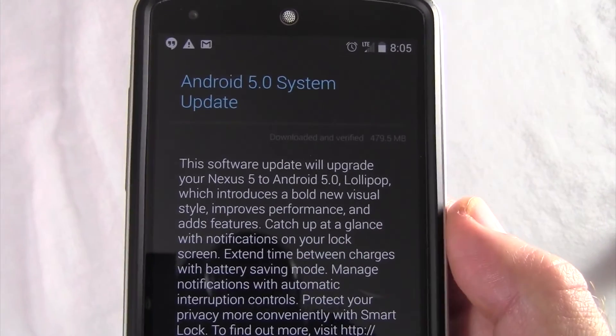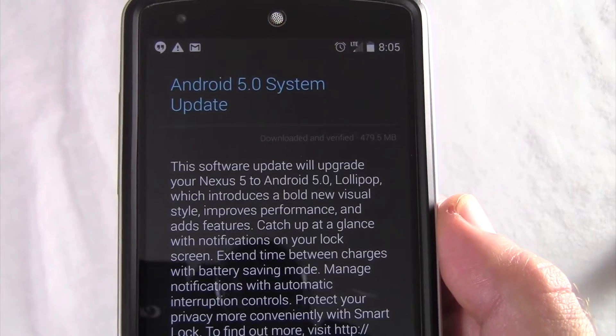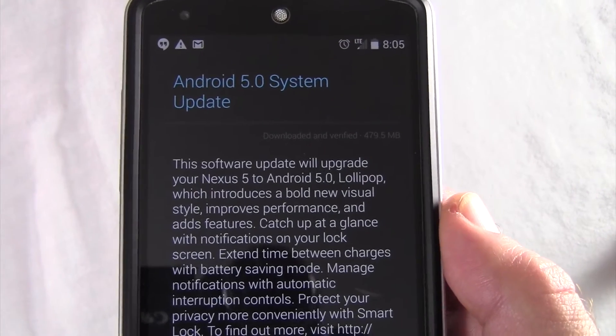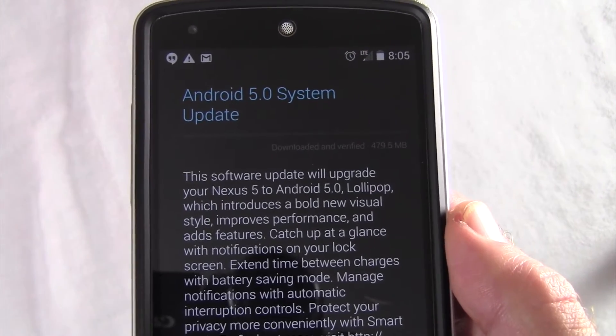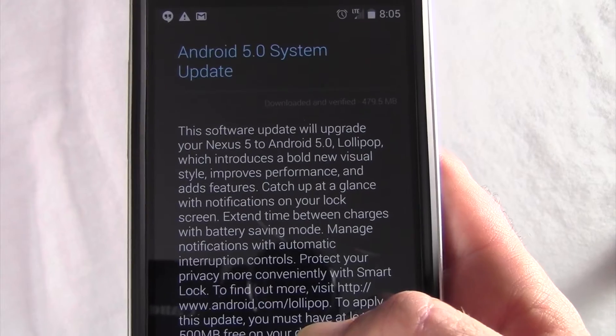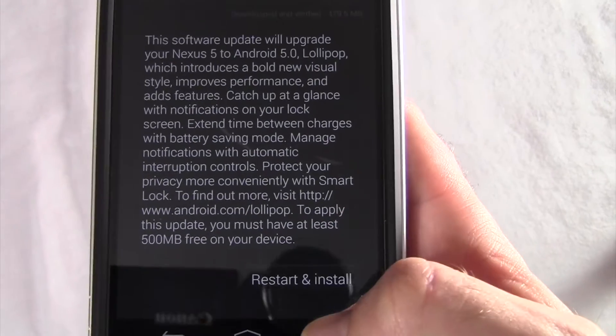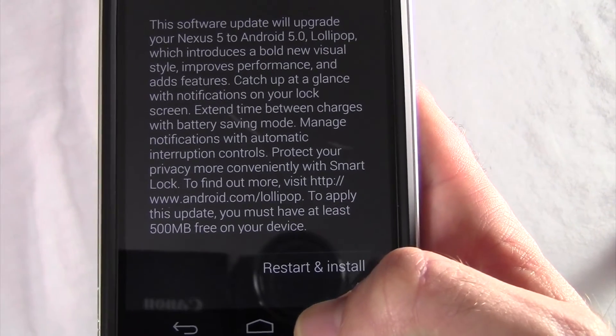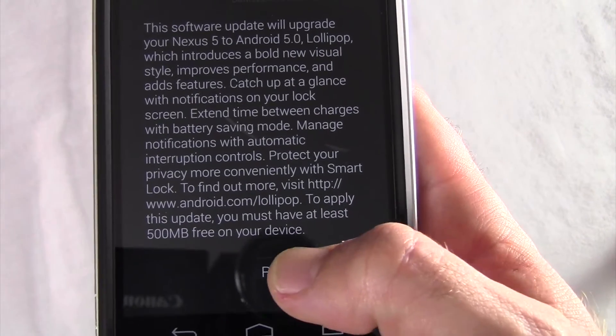The download will take quite a while, so just be patient and let it download. Once it does, go ahead and hit restart and install.